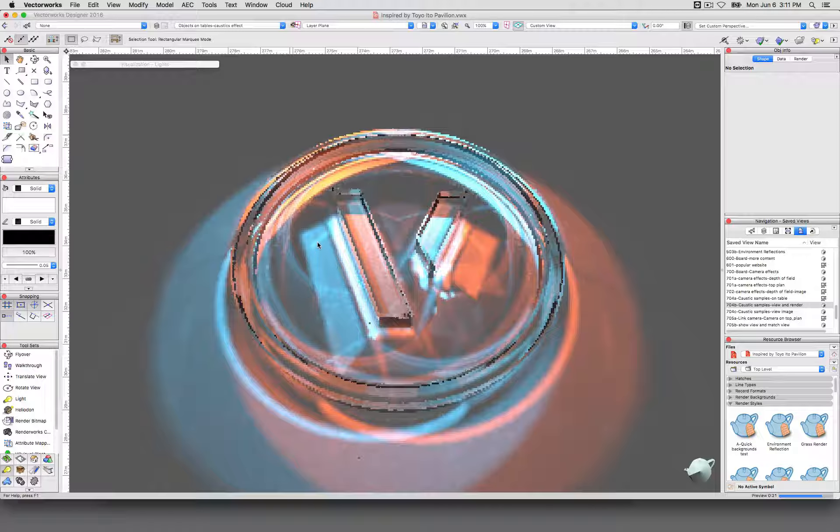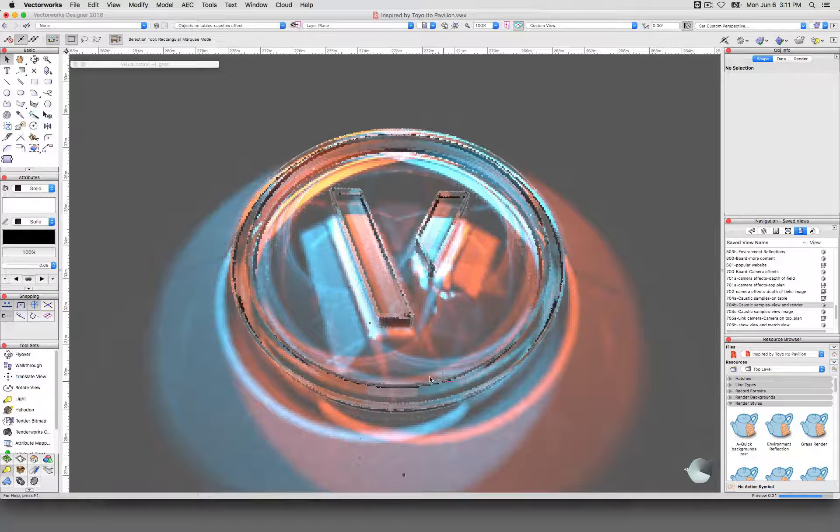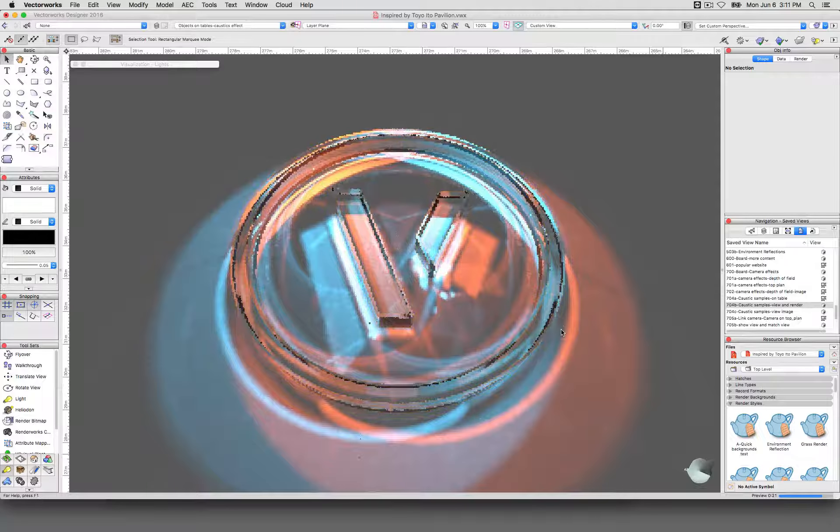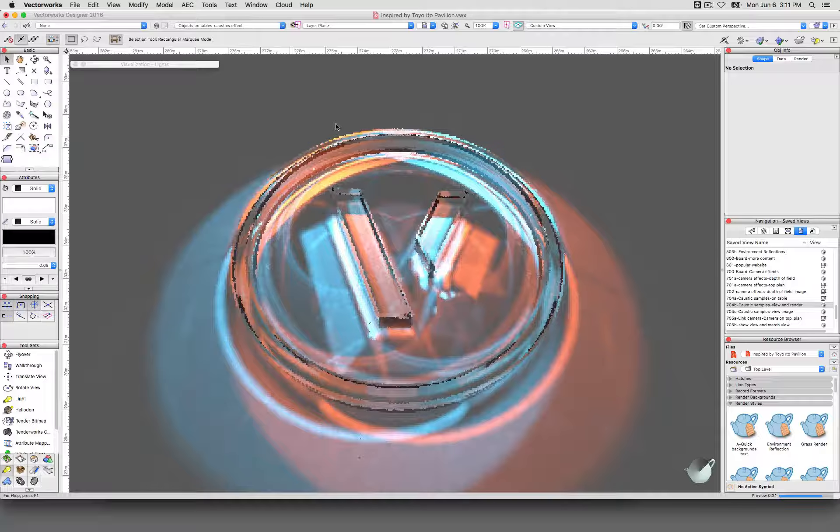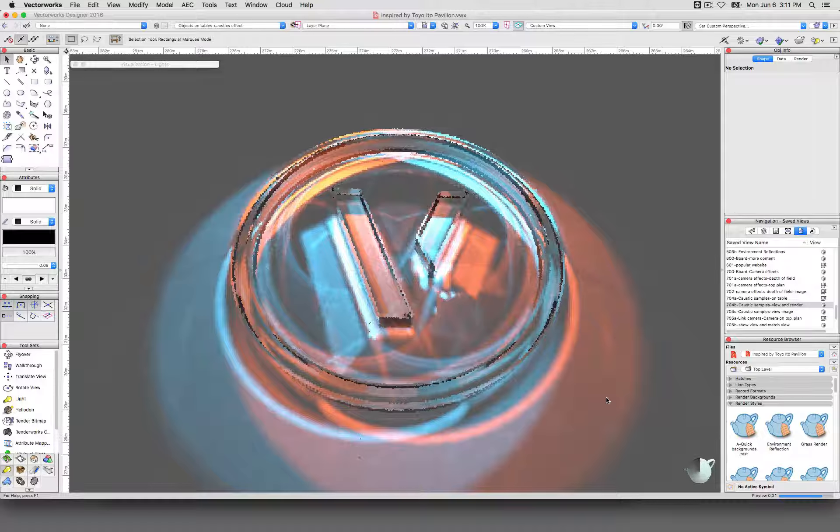And now you can see what I mean. You get the blue and the red caustics going off in two different directions. So you can see how the light plays across each other.